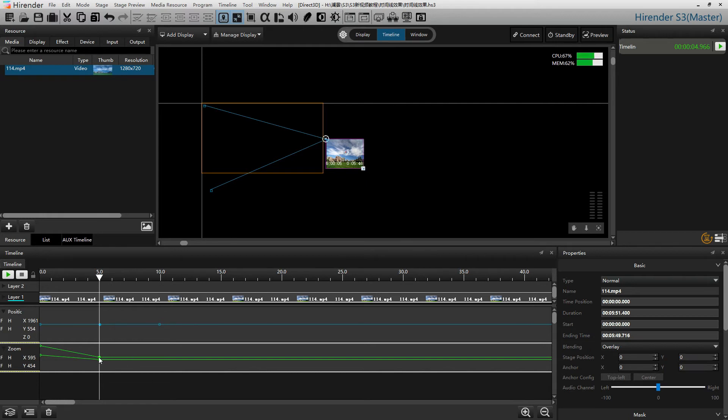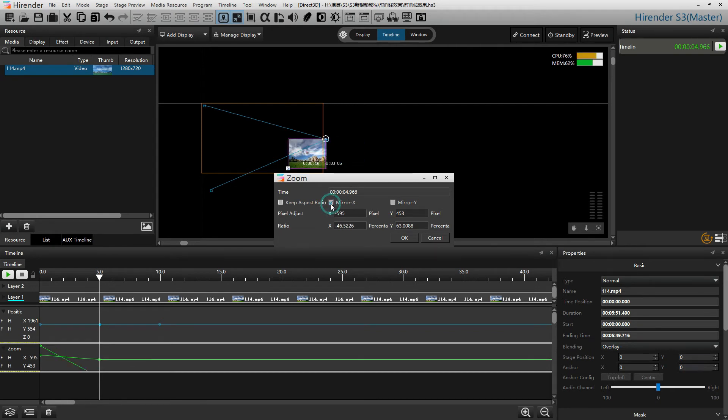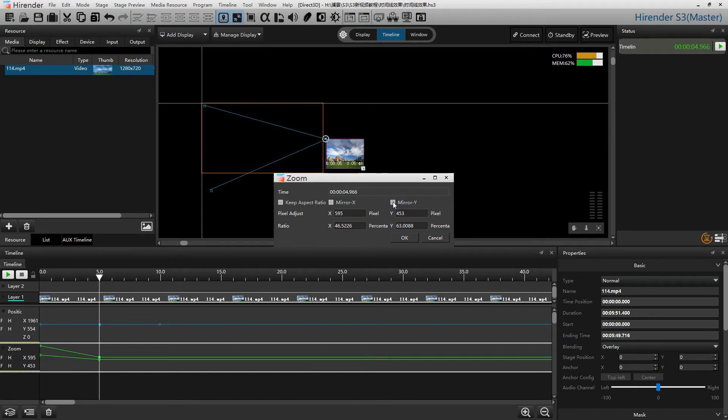Or double click on the nodes to set it precisely. We can quickly set the mirror on either x direction or y direction, or we can check the keep aspect ratio to keep the ratio of the image.